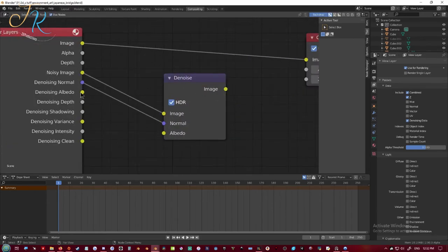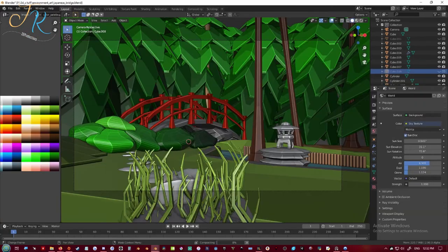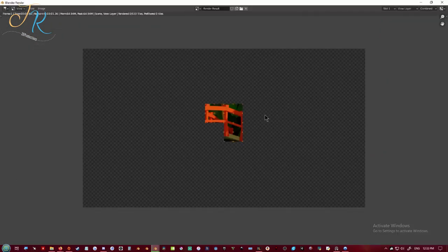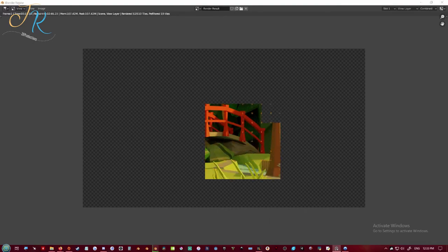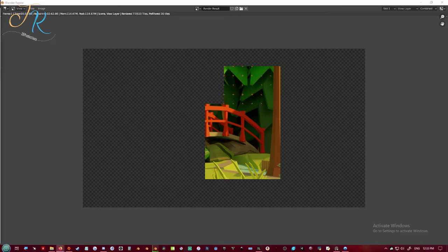Add in that denoise node and then just re-render it. And that was the end of this.